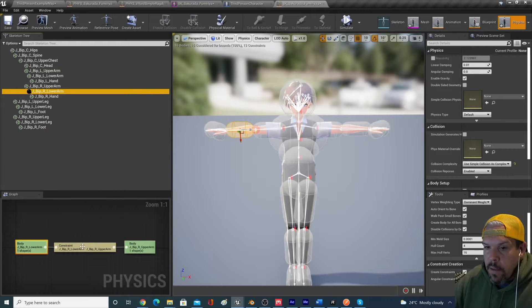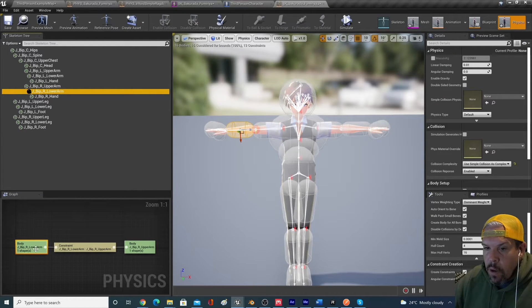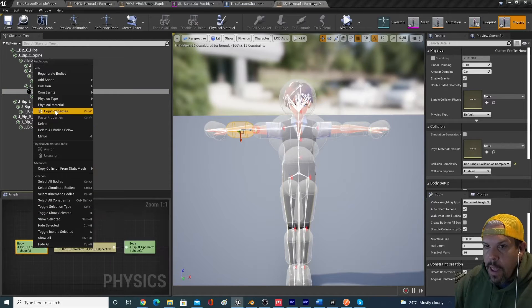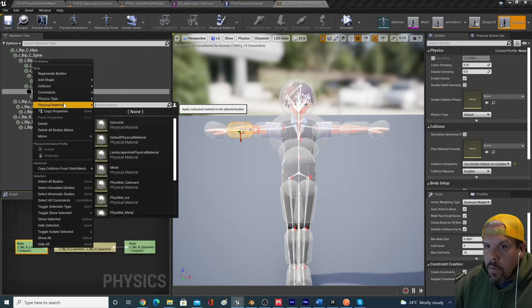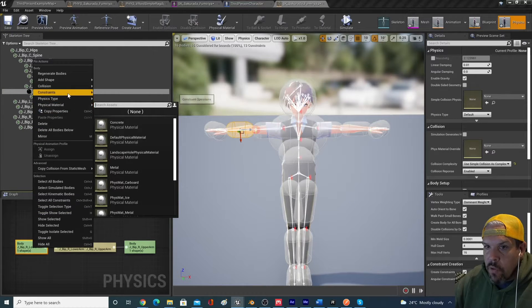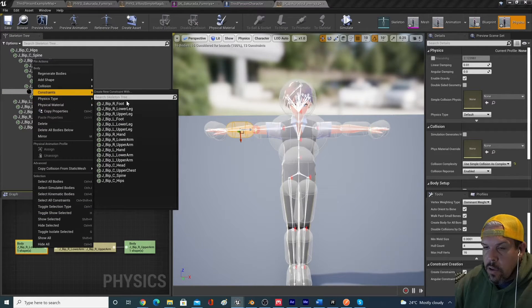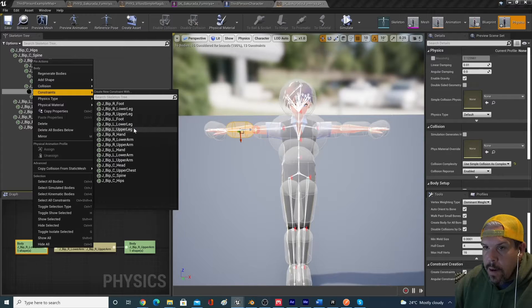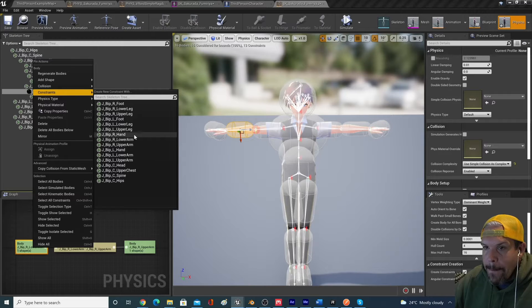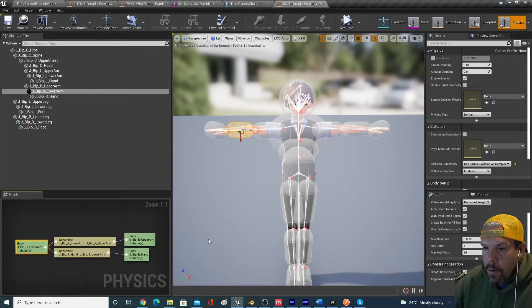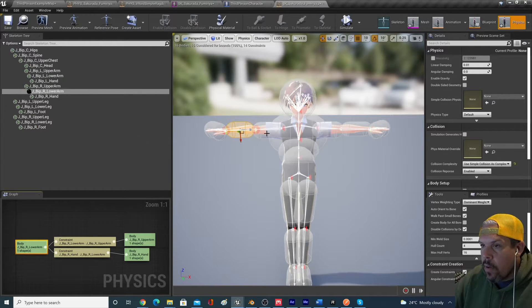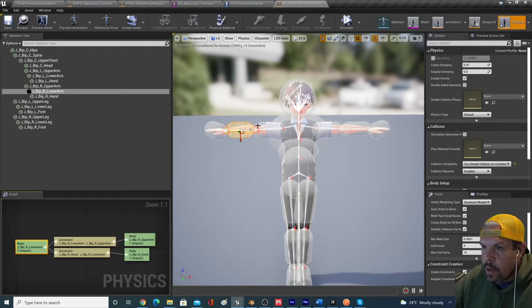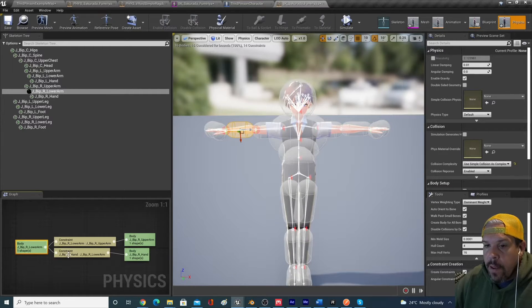And then we also need to make one between the lower arm and the hand. So we're going to create a constraint to the right hand. Done. So we have upper arm constraint to lower arm, lower arm constraint to hand. And now we have this all working.